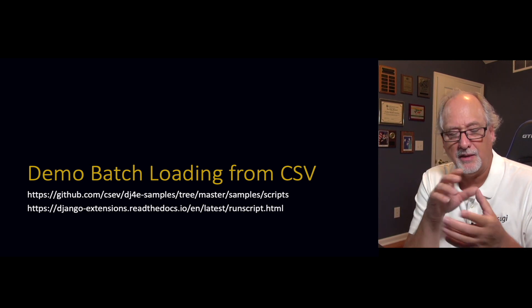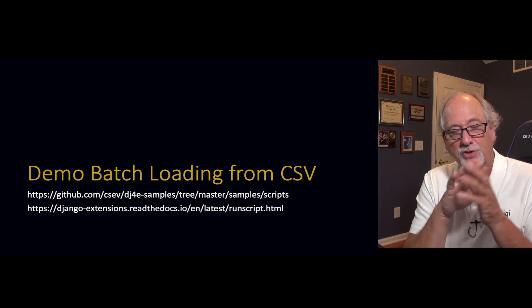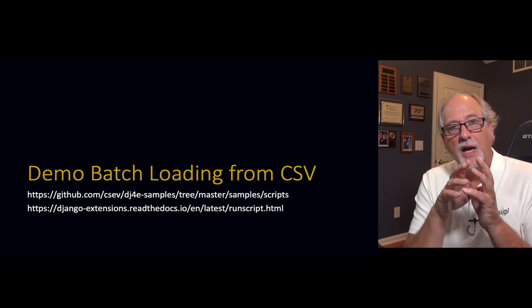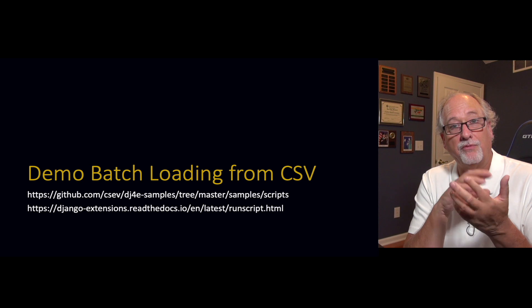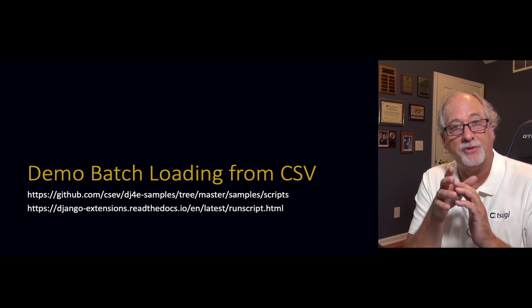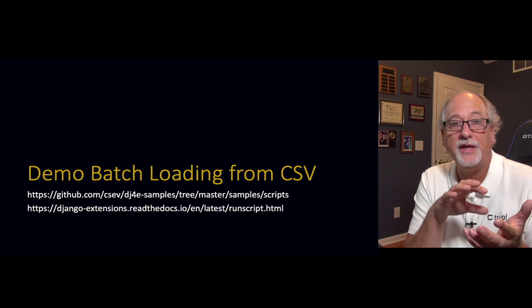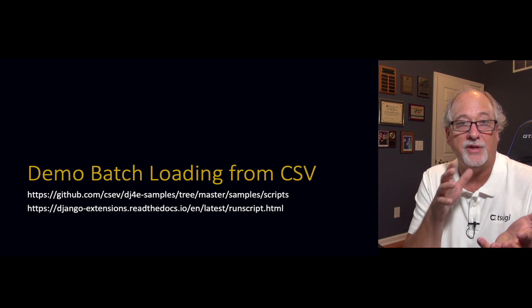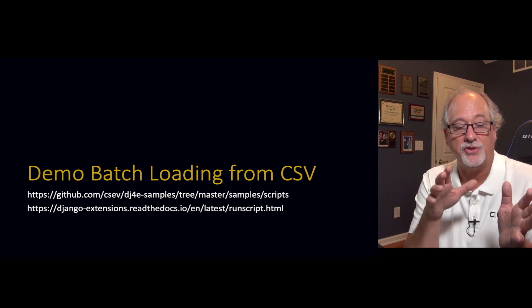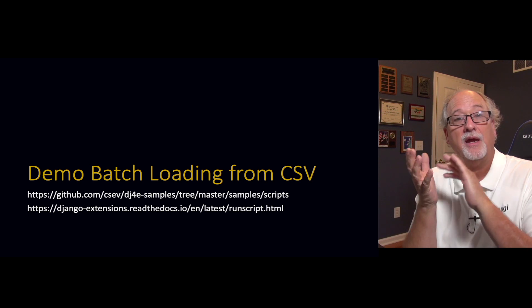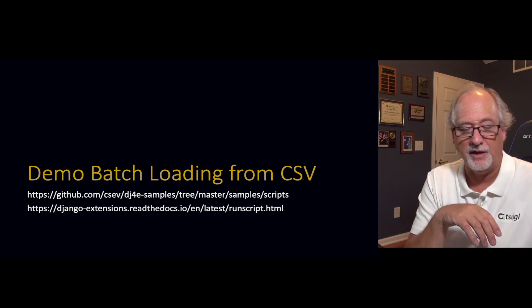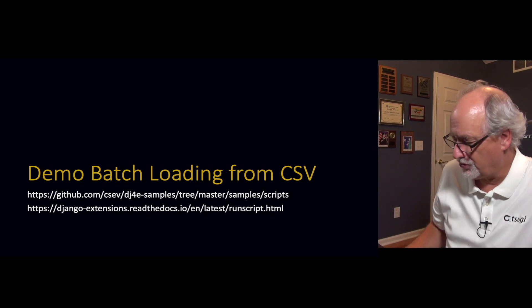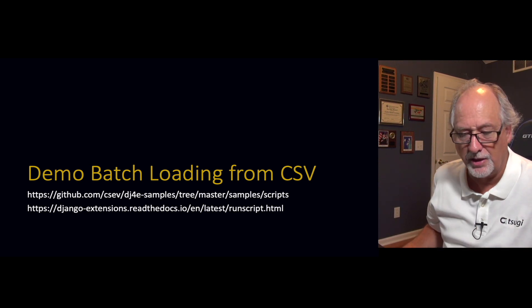We're going to talk about how you can write a script to load data into your Django database, into your Django models, after you've defined those Django models.